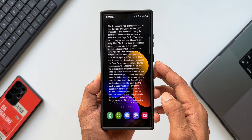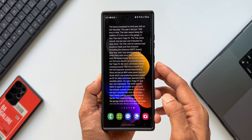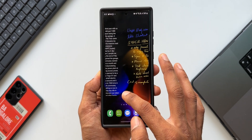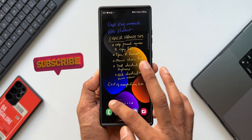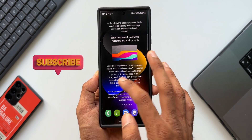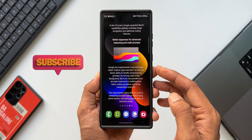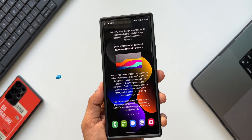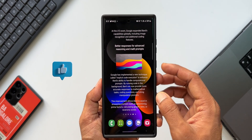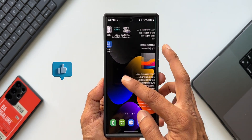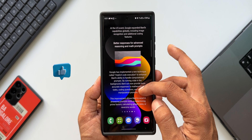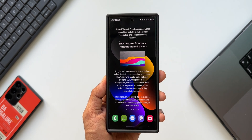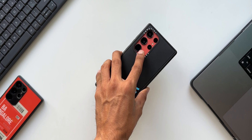Now I know you may say, why do you really need to do this when you can directly access the notes application? But this is something that is easily accessible and makes your home screen look cool. Just in case you want any notes or particular content to be quickly accessed from the home screen, you can set this up.